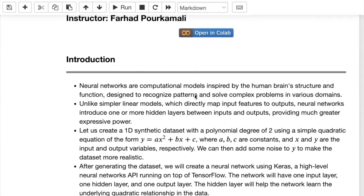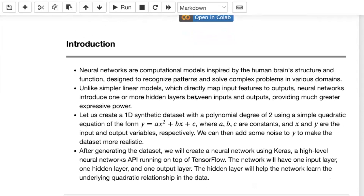Let's get started with the basic definition of neural networks. You can think of neural networks as computational models that are motivated by the human brain's structure and functionality. They're designed to recognize patterns and solve complex problems in various domains, from autonomous driving to robotics to medical imaging and so on.